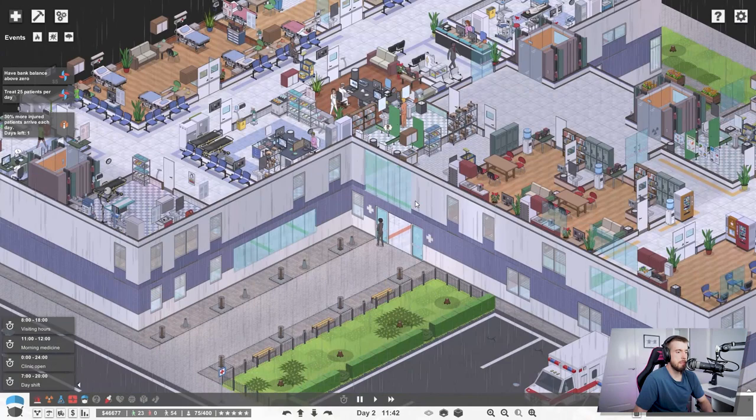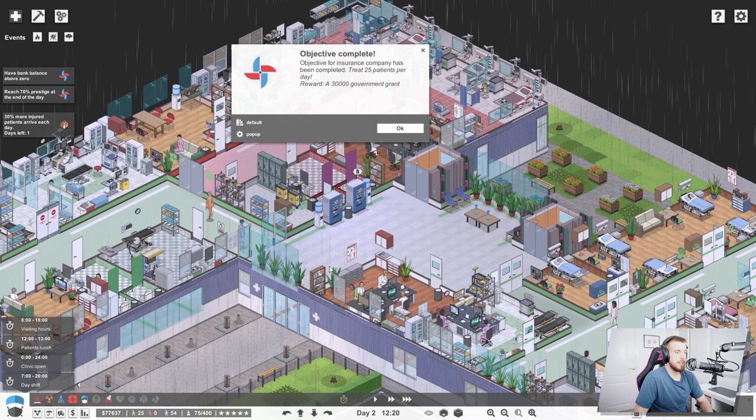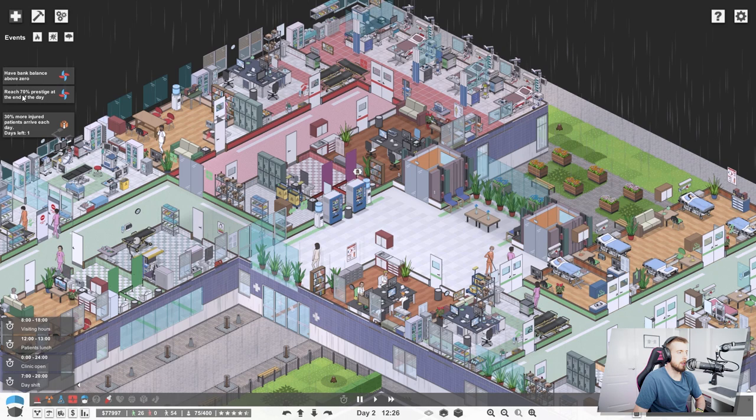But there you go. A lot of people coming in, going to the reception, and going to where they need to go, which is always good. I think my favorite thing about tycoon games or simulation games is just seeing what you're building work. Seeing everyone move around and do the jobs. It's really satisfying. Oh, there you go. Treat 25 patients per day. Nice one.